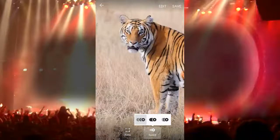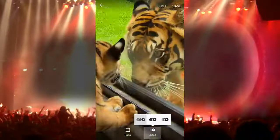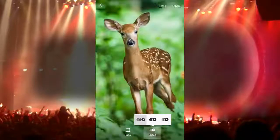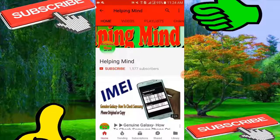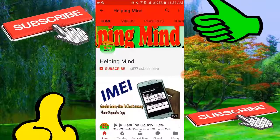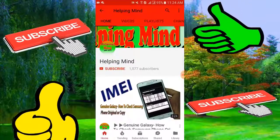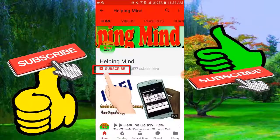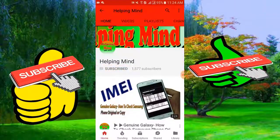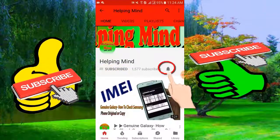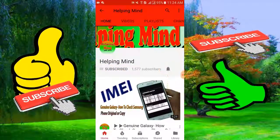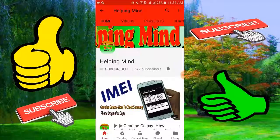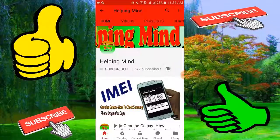So viewers, no more delay, let's start the video. Dear viewers, if you are a new visitor of my channel, please press the subscribe button then tap the bell icon to get my latest and updated videos.